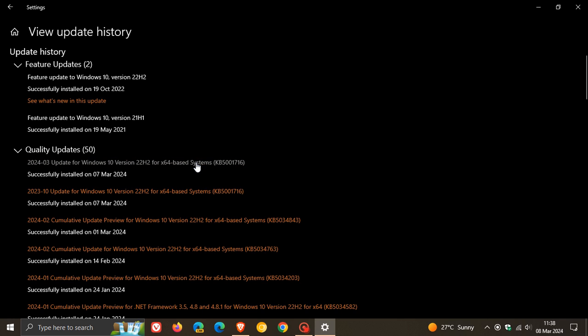So it seems now that the error for KB5001716 and the update failing to install has now been addressed by Microsoft.